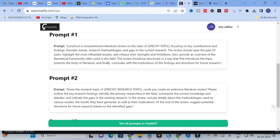Prompt 1 reads: 'Construct a comprehensive literature review on the topic of [your topic], focusing on key contributions and findings, thematic trends, research methodologies, and gaps in the current research. The review should span the past 20 years, highlighting the most influential studies and critiquing their strengths and limitations. Also provide an overview of theoretical frameworks often used in this field, structured to introduce the topic, present the body of literature, and conclude with implications and directions for future research.'